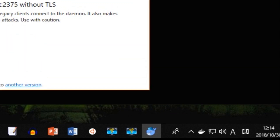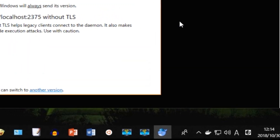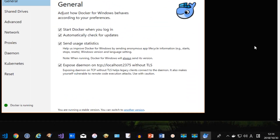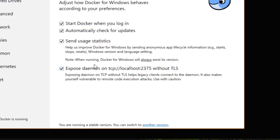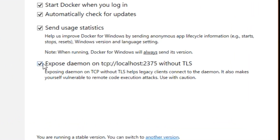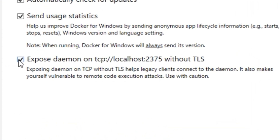When the Settings window opens, check "Expose Daemon on TCP://localhost:2375 without TLS".